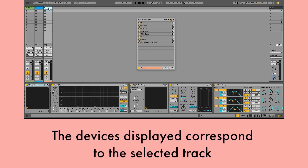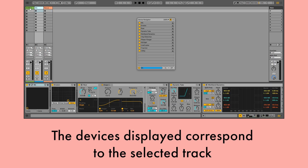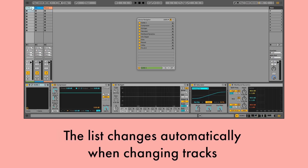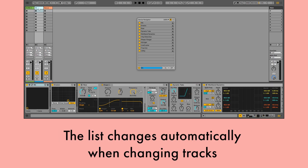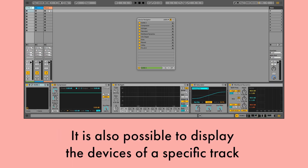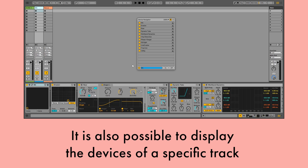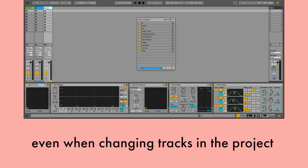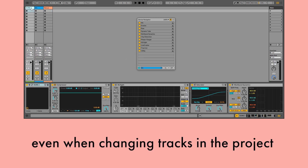The devices displayed correspond to the selected track. The list changes automatically when changing tracks. It is also possible to display the devices of a specific track even when changing tracks in the project.